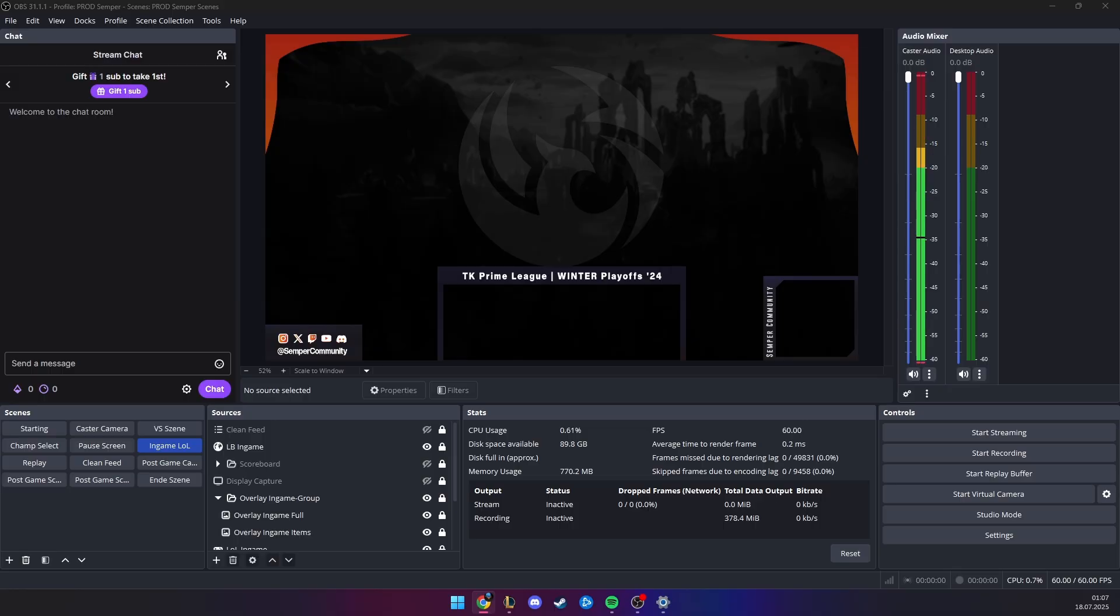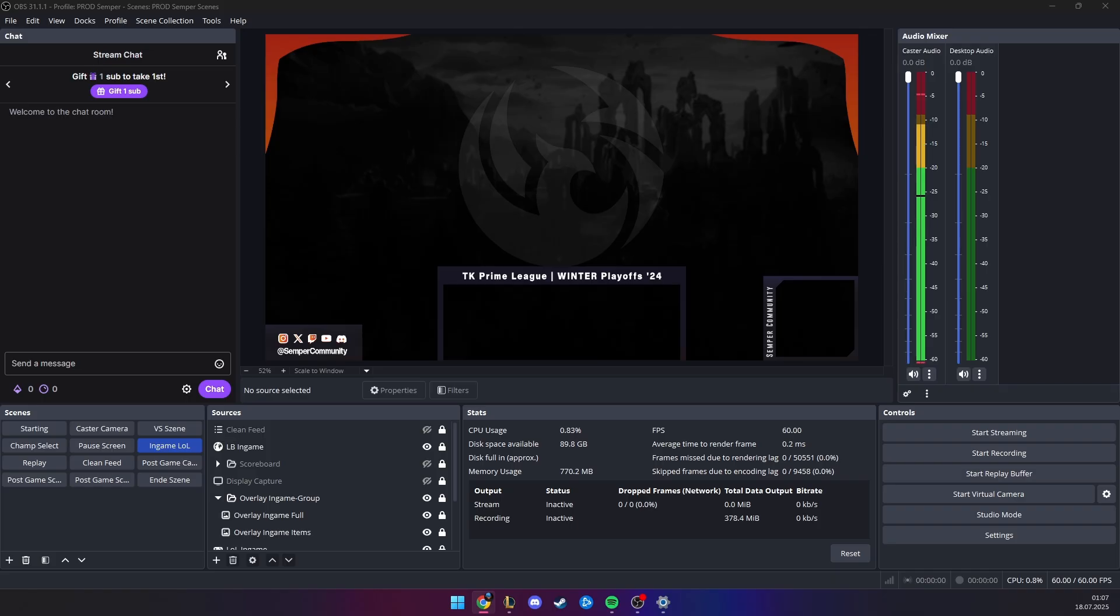We're going to be using the free Advanced Scene Switcher plugin, which you can download from the website. The link is in the description. This plugin helps us automate a lot of processes, and I would recommend it to anyone who wants to improve their broadcasts. The plugin helps us by triggering certain events and automatically switching scenes back to live once the replay has finished, for example.